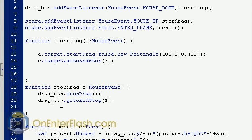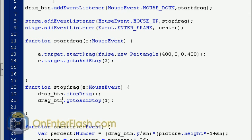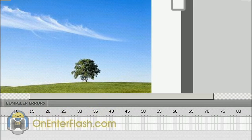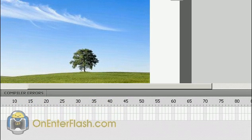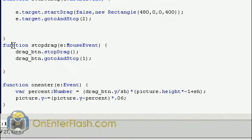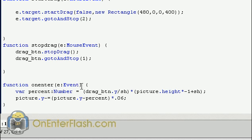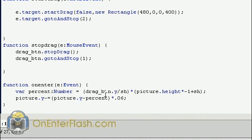Now we want to get the drag of the button to make a formula so essentially we can get where the button is and make a ratio so that we can scroll our images. And that is this function, onEnter. The first thing we want to do in this onEnter event is we want to create a variable called percent and data type it to a number. And we assign that number to the drag button dot y divided by stage height.